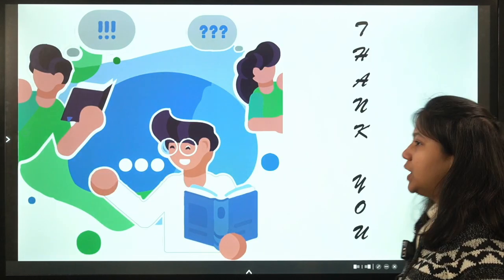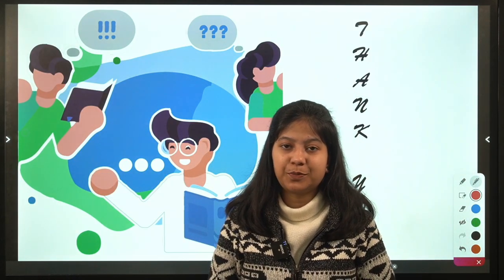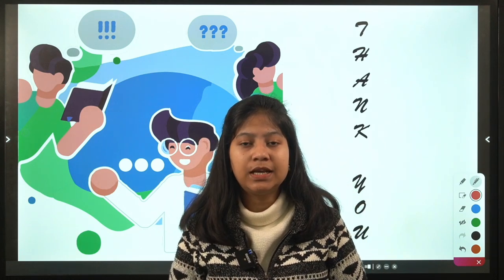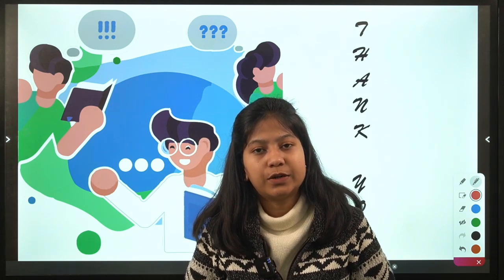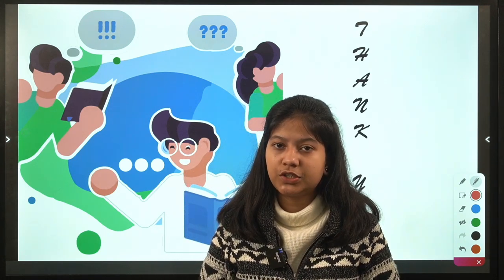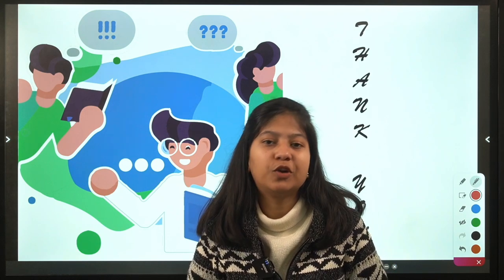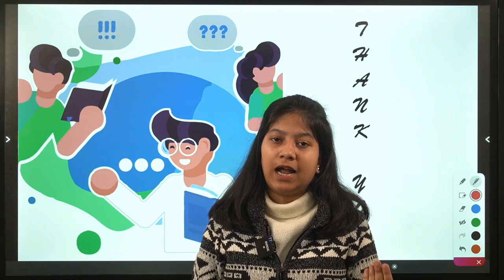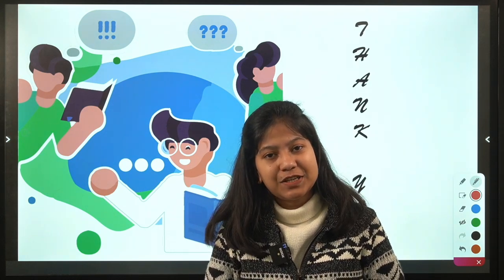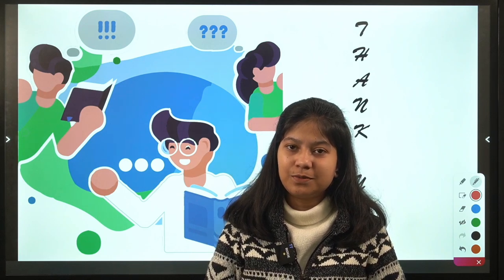That's where this video ends. I hope you liked the content. Don't forget to subscribe to the channel, hit the bell notification, and share this video with your friends. Like the video if you found it helpful — thank you so much for watching, and keep learning!